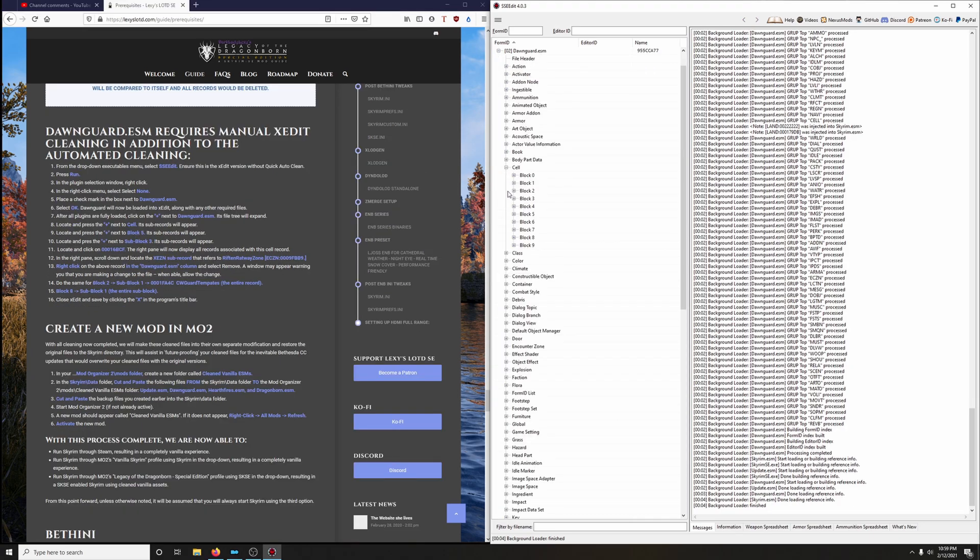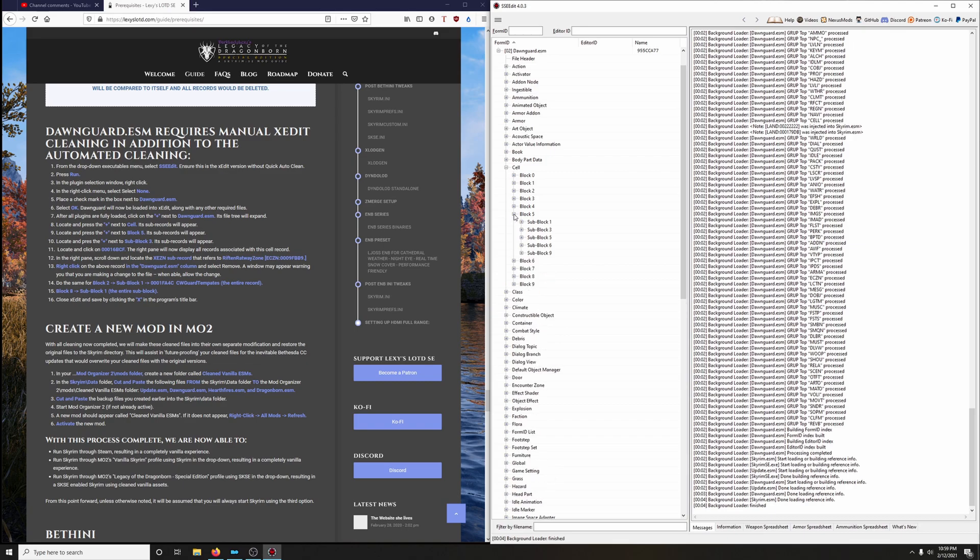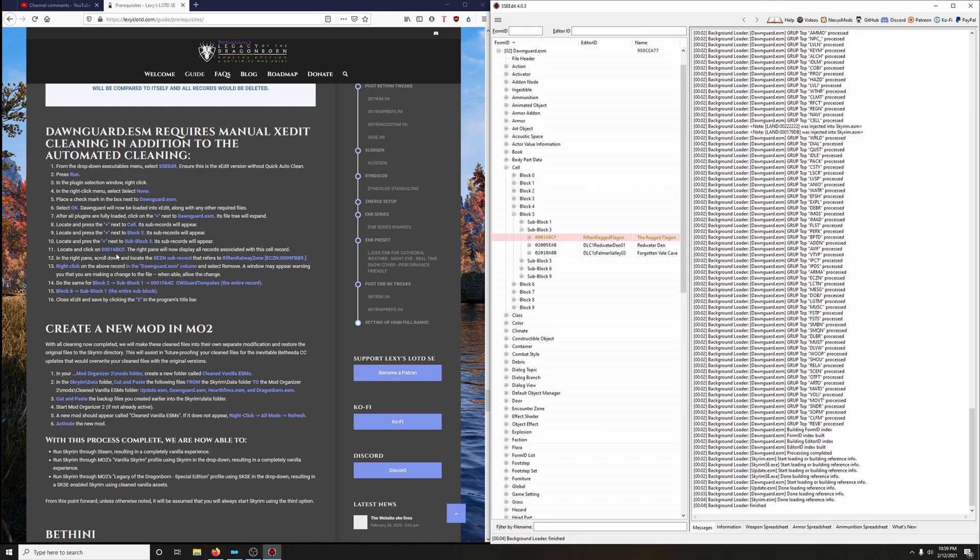Then we're going to go to block 5. And then we're going to go into sub block 3. Now we're going to locate 16BCF. That's right here.